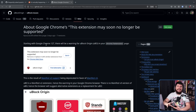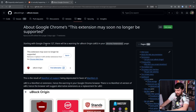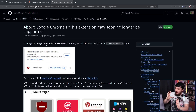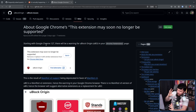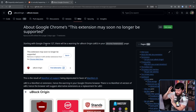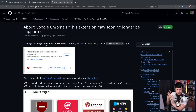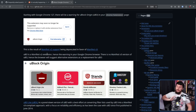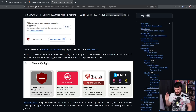You do things as an A/B test. So some users get the warning, other users don't. And you decide, okay, what is the effect of having it on these users? What is the effect of not having it? Can we go and roll it out to everybody, and are we going to have a big pushback from it? U-Block Origin is a Manifest V2 extension, hence the warning in your Google Chrome browser.